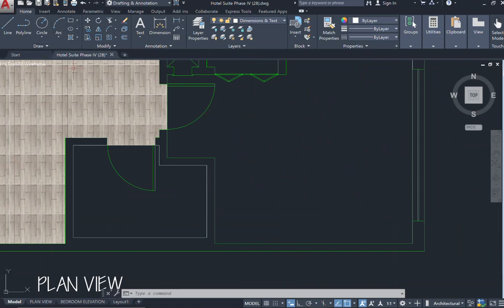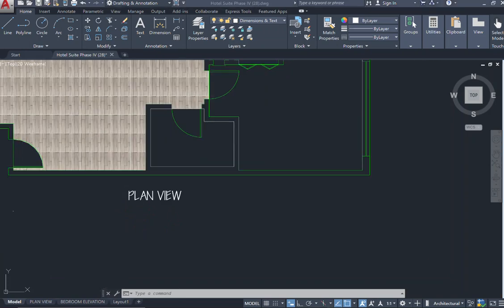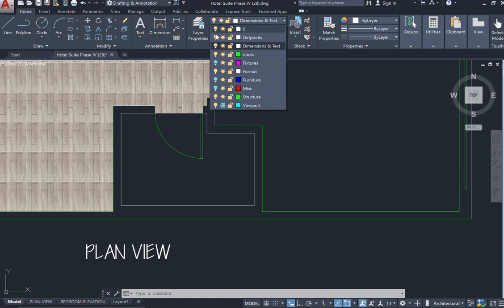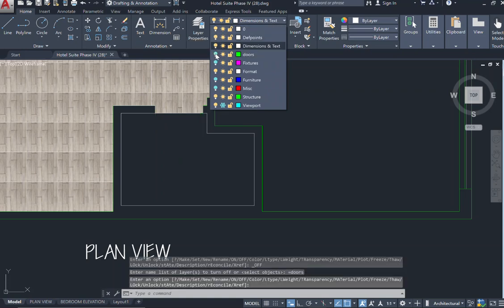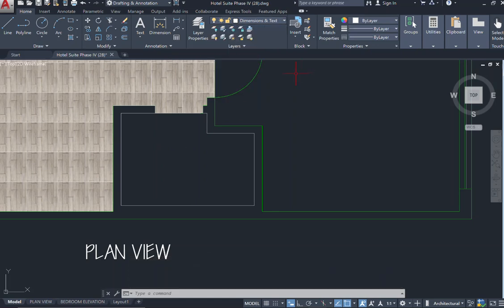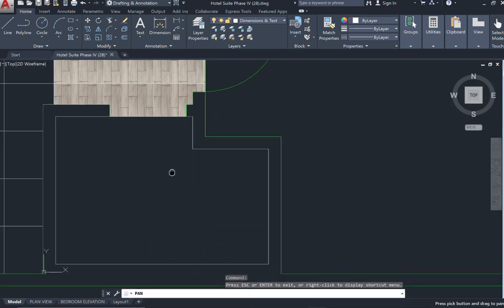I'm going to go ahead and create a tile pattern in this restroom or bathroom area. To be sure that I am rendering all of this space, I'm going to show you here how you can turn off your layers to make sure that nothing is missed. So at the top of my screen, I am in my home ribbon and I'm coming over to my layers property. And I'm going to go ahead and come to my doors and turn my doors off. And as you can see here, my door in my restroom now is turned off.